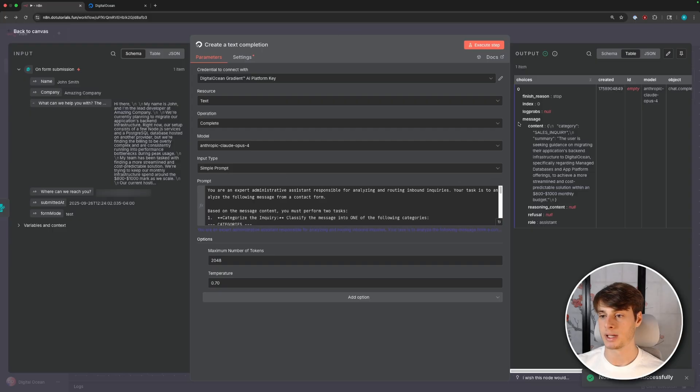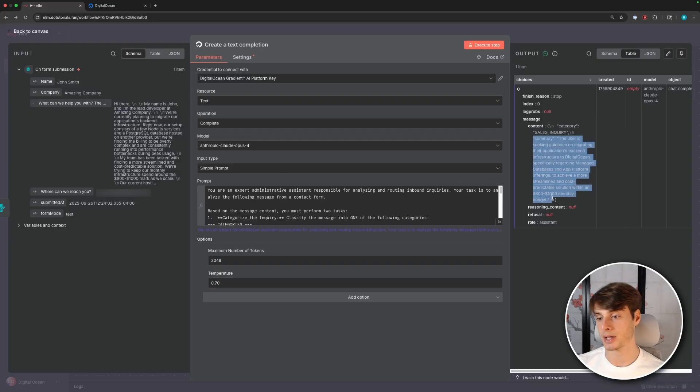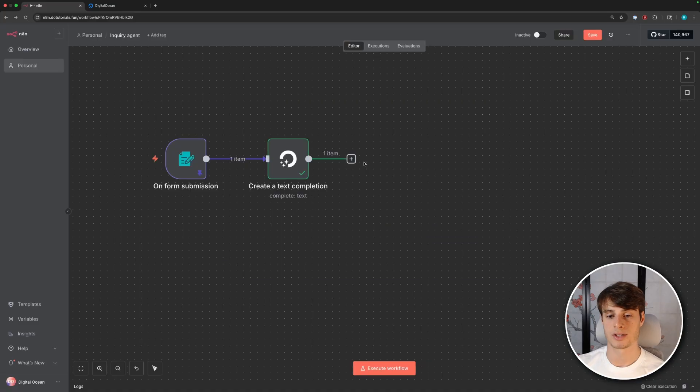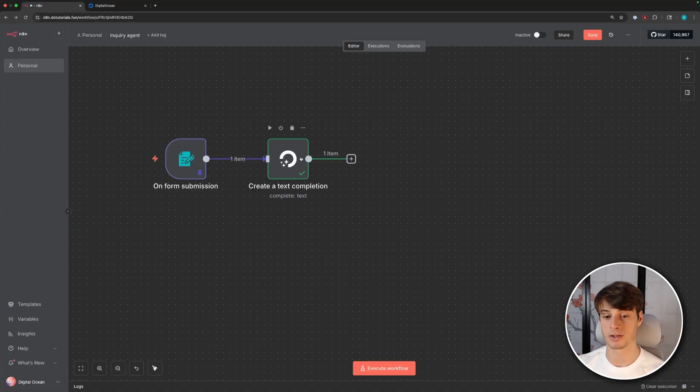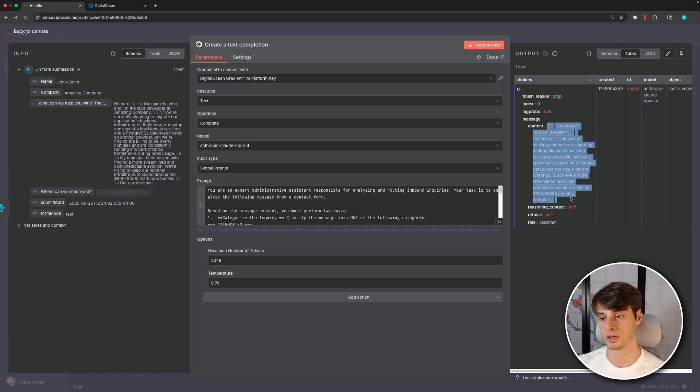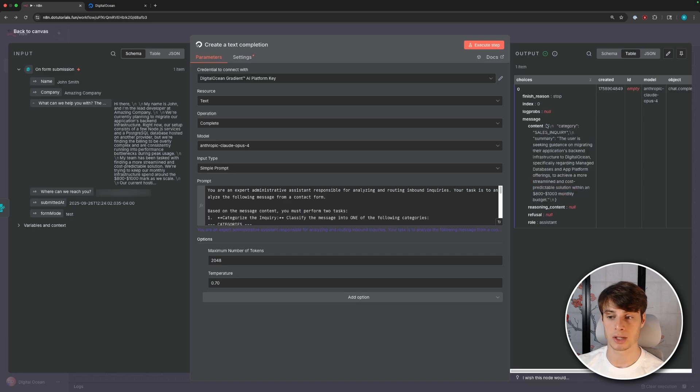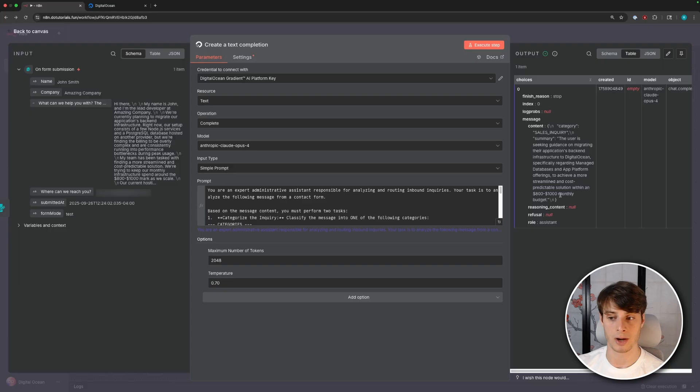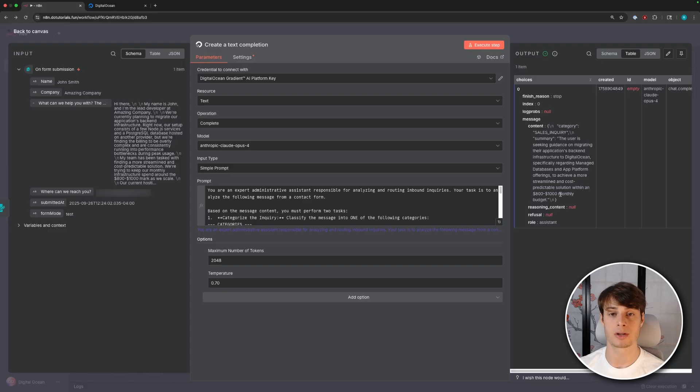And we see that the model correctly categorized this as a sales inquiry and then added a summary here. So the first thing I need to do is actually parse this message. So this returns a string. So this is just text. And despite the fact that it is shaped like JSON, it is not JSON. So it's just a string right now. It's not an object. So the first thing we need to do is turn that into an object that we can actually parse.